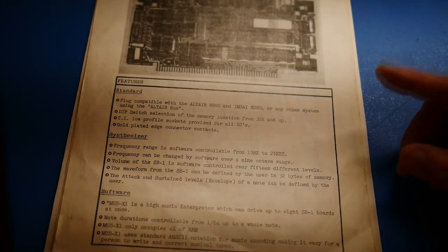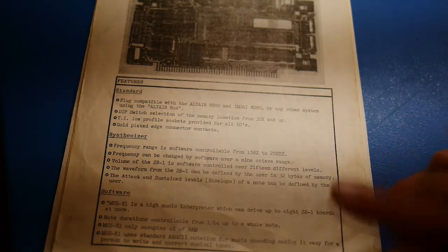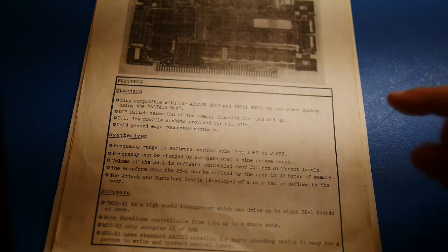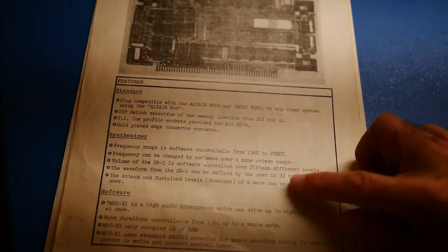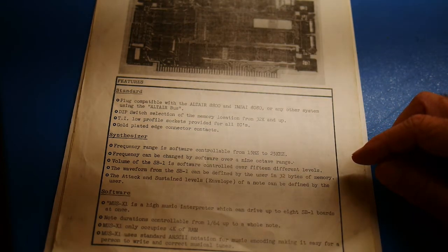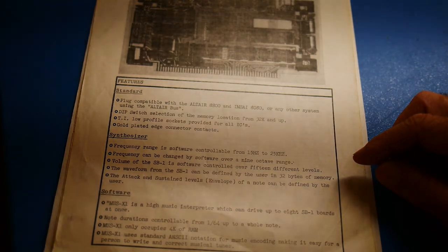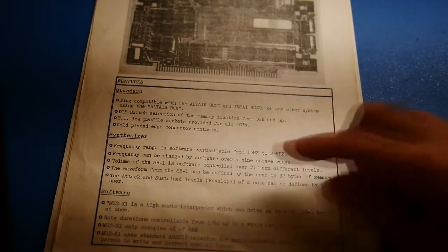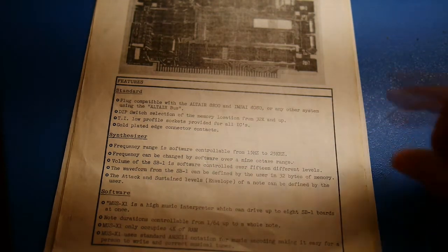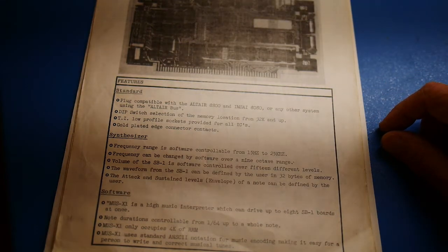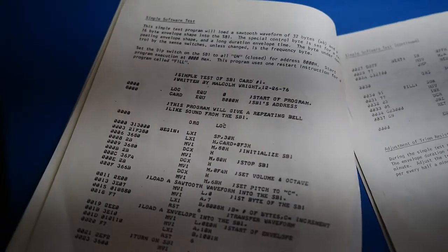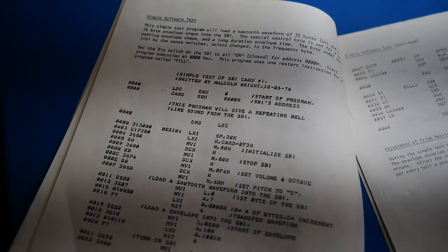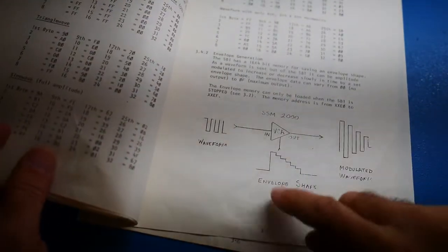And the waveform can be defined in a 32 byte of memory. So there's a D to A converter on here, and you can change the shape of the waveform with a repeating 32 byte envelope. There's attack and sustain so you can modulate the signal. Let's see what else it says in here. Functional check, how to put it together. There's a simple program and some adjustments. This is kind of the basics.